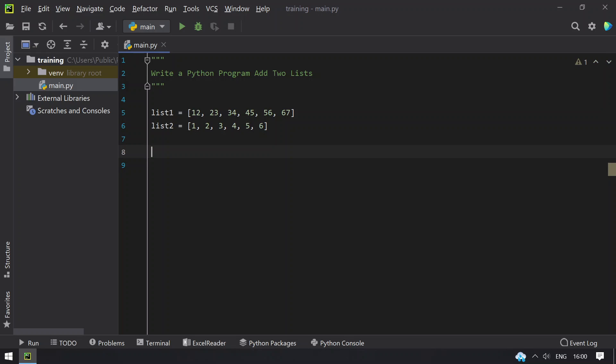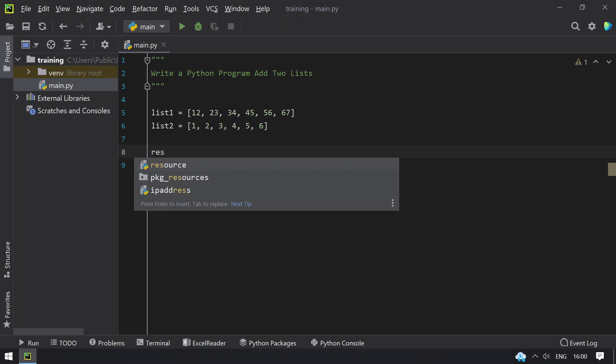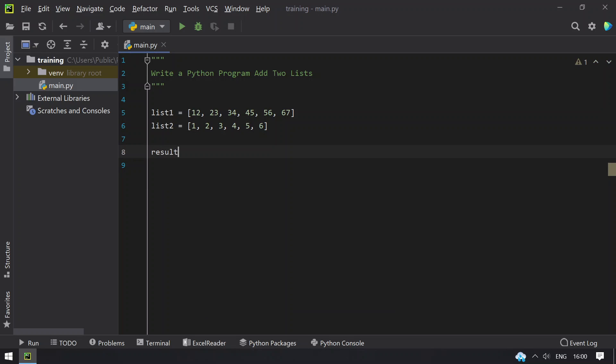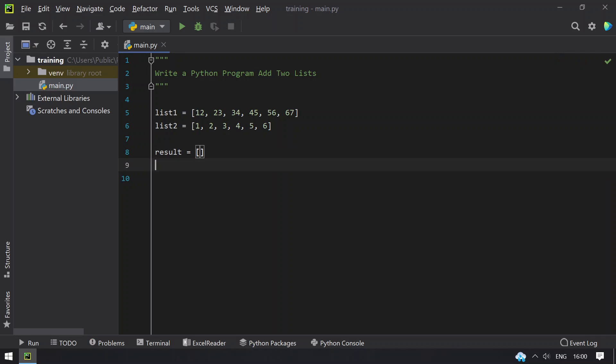So now let's take a result list and initialize it to empty. So now what we do is let's use enumerate for list1 and try to get the index of list1.